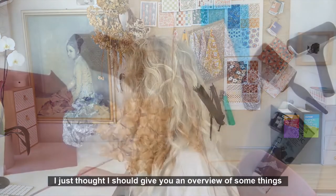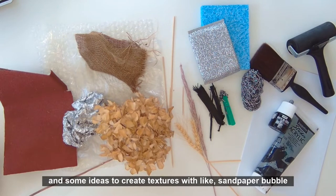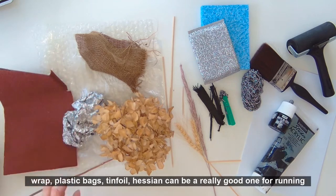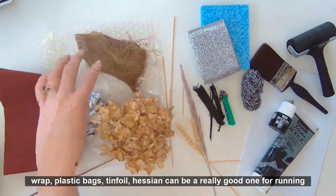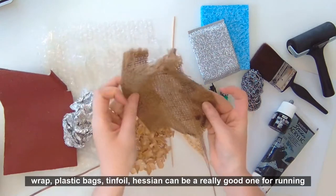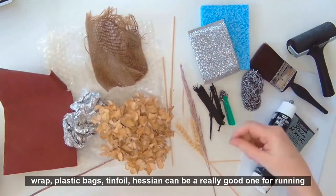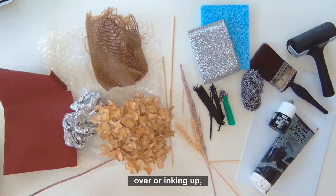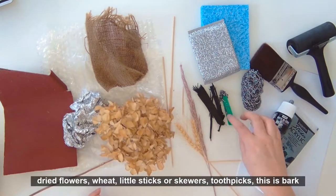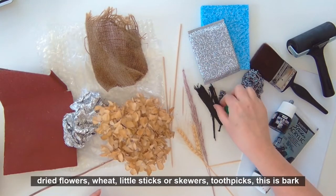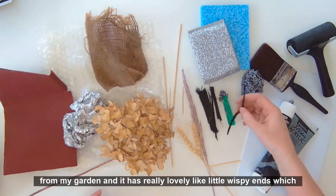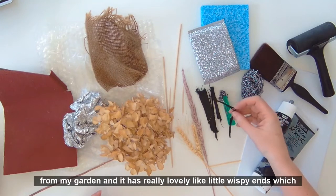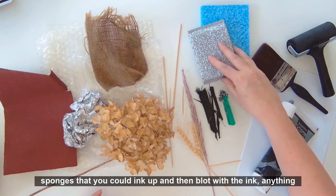I just thought I should give you an overview of some things and some ideas to create textures with, like sandpaper, bubble wrap, plastic bags, tinfoil, hessian can be a really good one for throwing over or inking up. Dried flowers, wheat, little sticks or skewers, toothpicks. This is bark from my garden and it has really lovely little wispy ends which could create quite a nice texture.